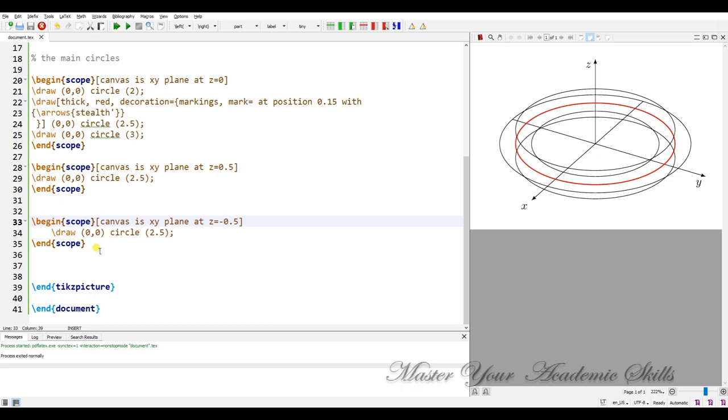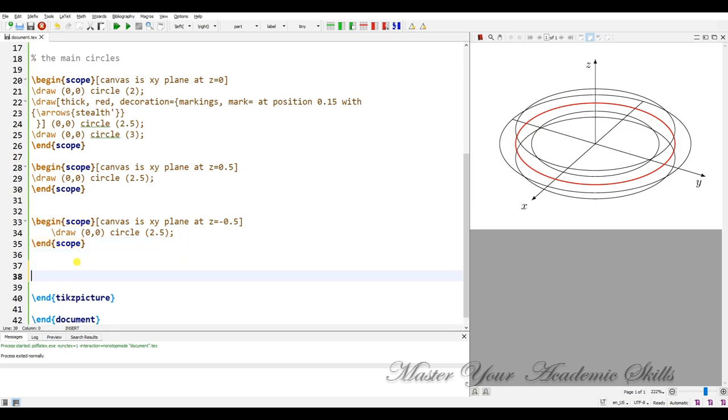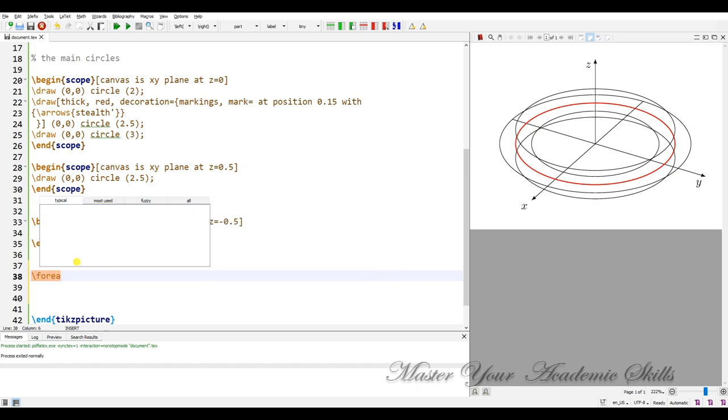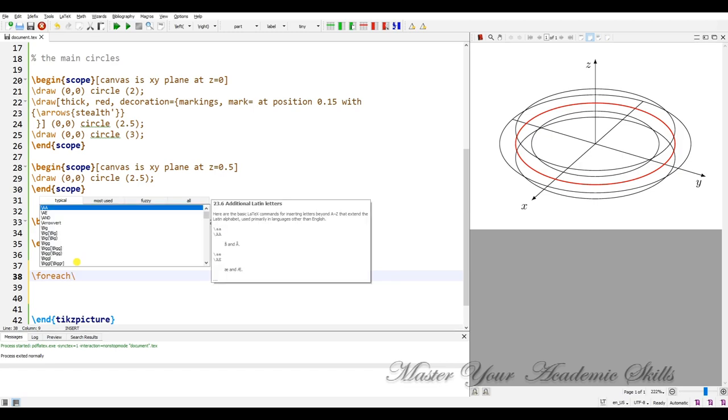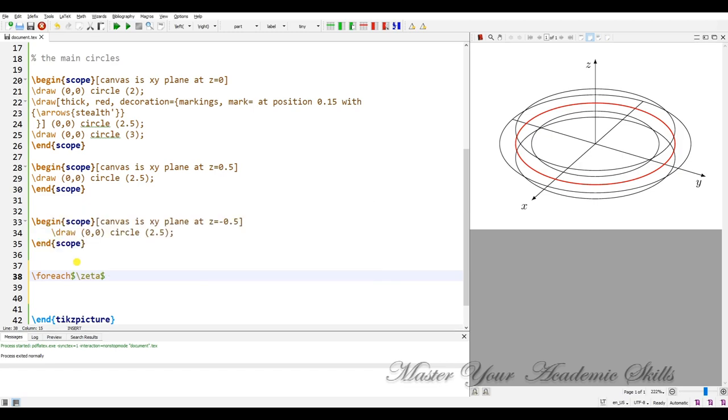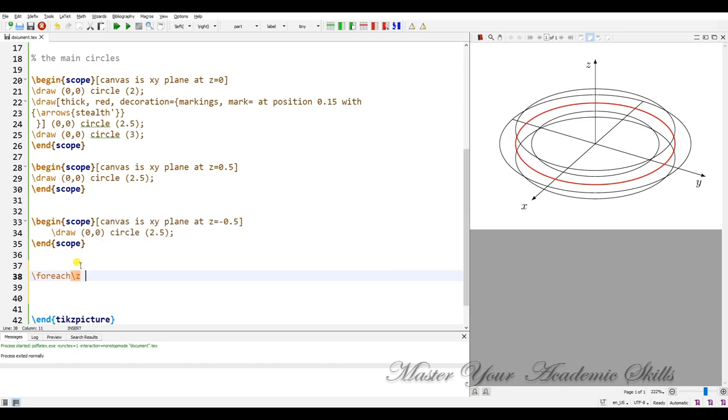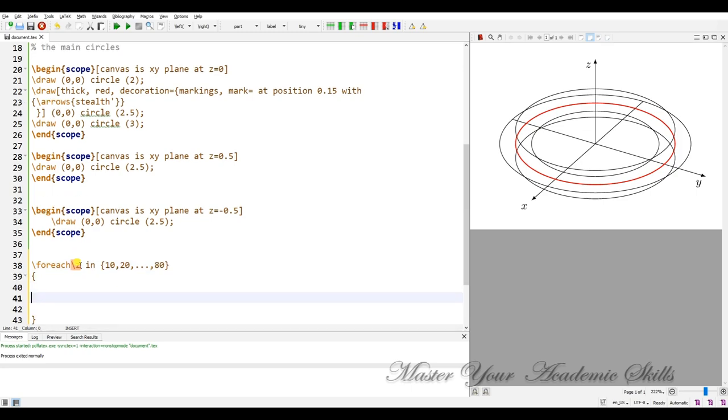Now it is time to use the foreach, foreach z. In fact the values are in 10, 20, dots up to 80. Let me open the brace.